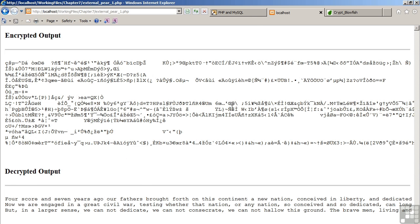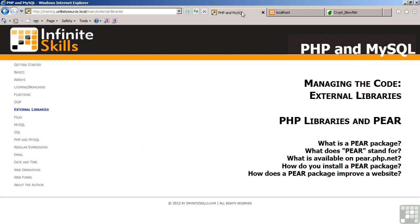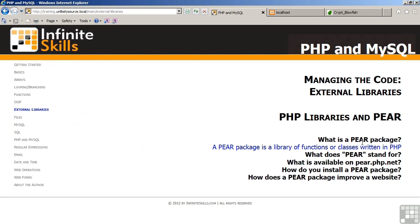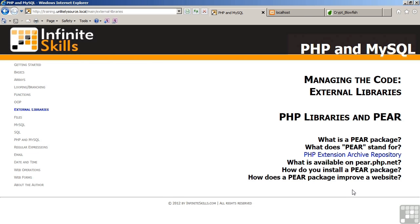In review, what is a PEAR package? A PEAR package is a library of functions or classes written entirely in PHP. Unlike PECL, where the contents are written in C language and must be compiled and enabled. What does PEAR stand for? PHP Extension Archive Repository.